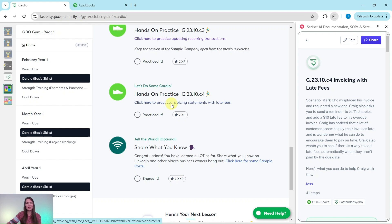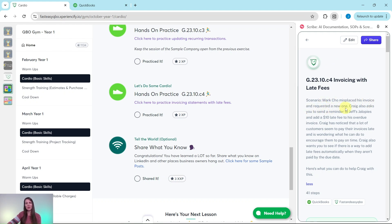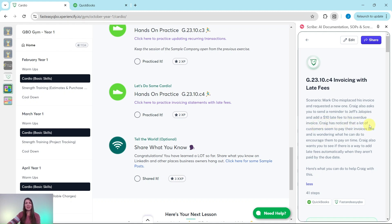I have the exercise on the right side of my screen, so let's read through the scenario. Mark Cho misplaced his invoice and requested a new one. Craig also asks you to send a reminder to Jeff's Jalopies and add a $10 late fee to his overdue invoice. Craig has noticed that many customers pay late and wants to know what he can do to encourage on-time payment, and also if there's a way to add late fees automatically when invoices aren't paid by the due date.